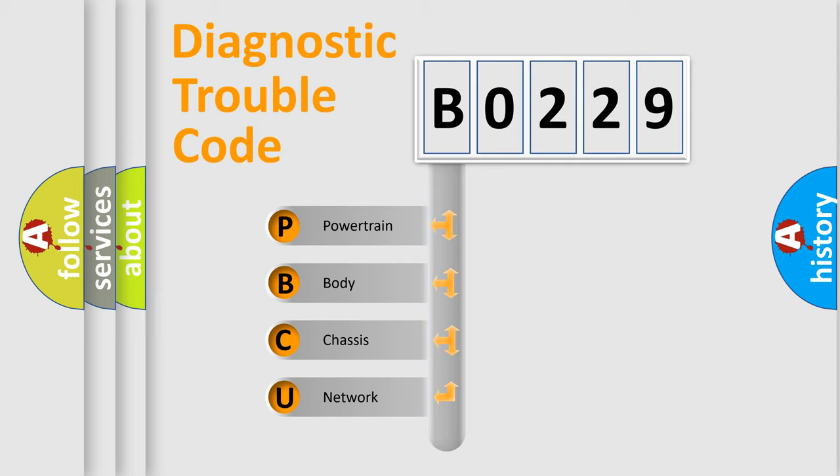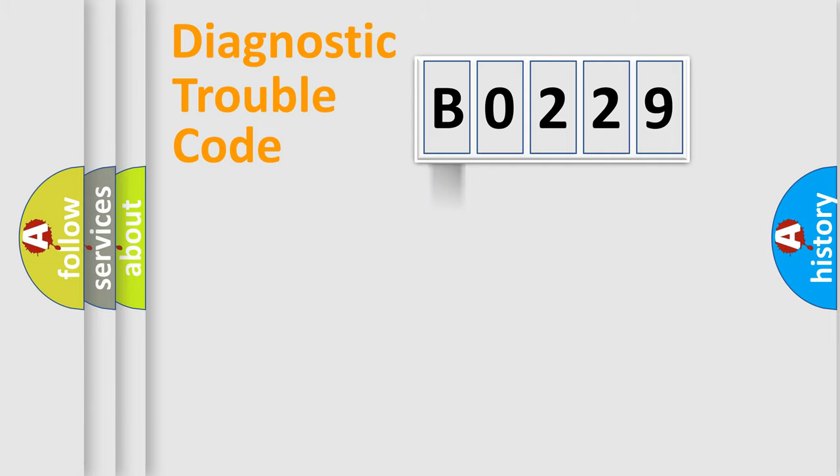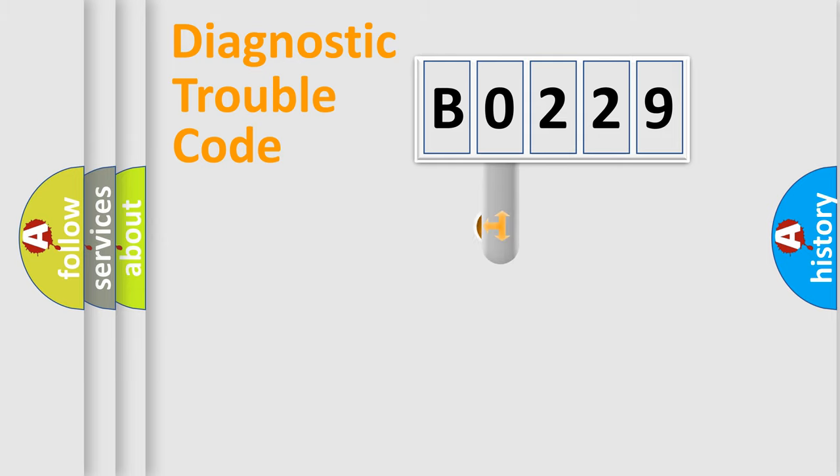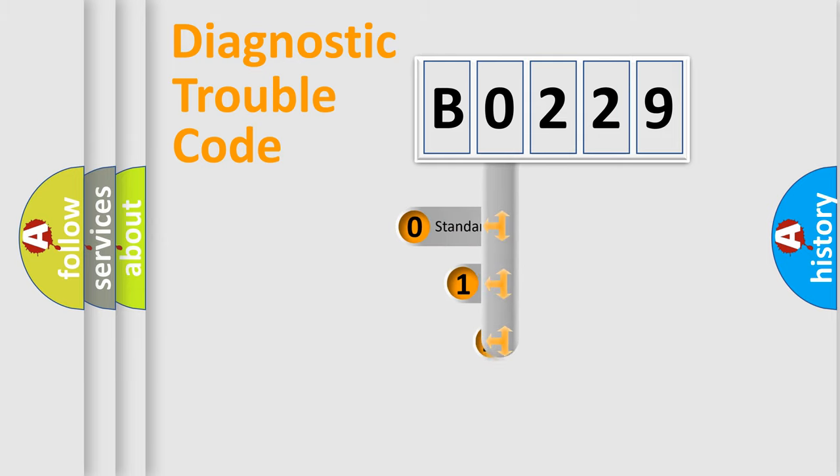We divide the electric system of automobile into four basic units: powertrain, body, chassis, and network. This distribution is defined in the first character code.